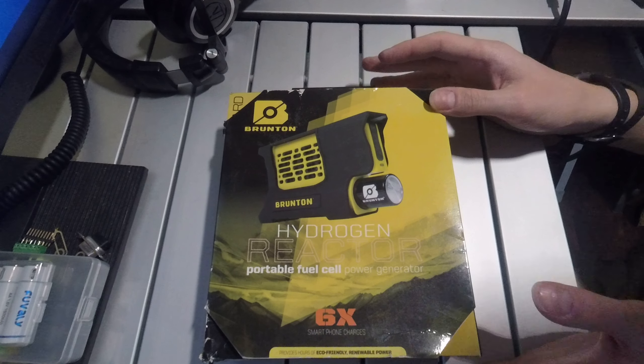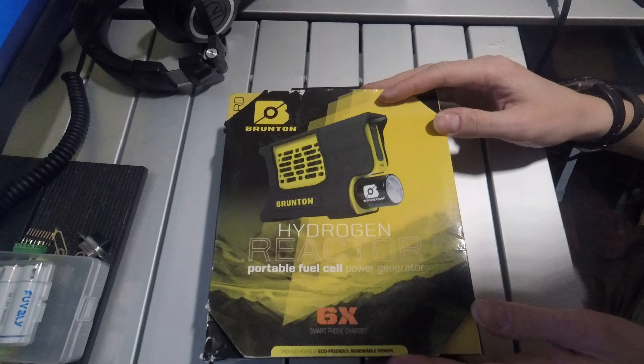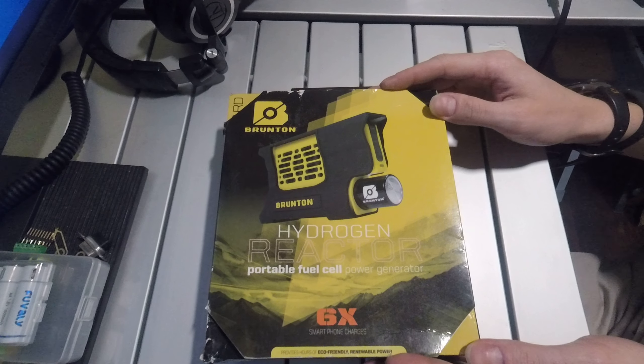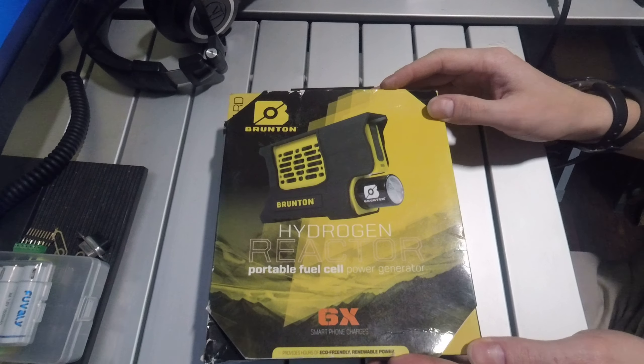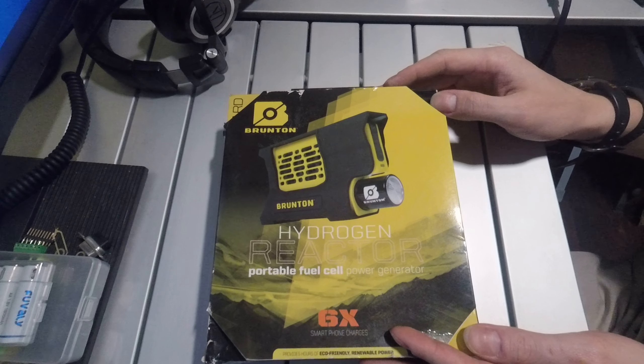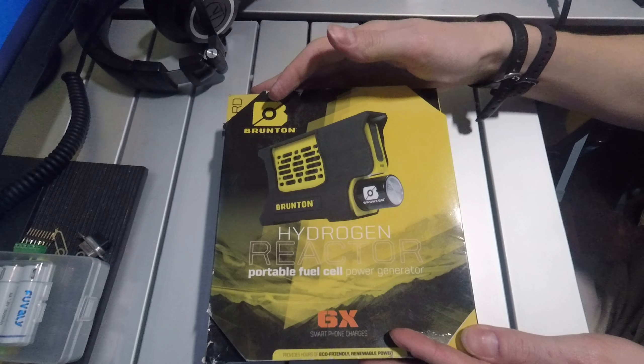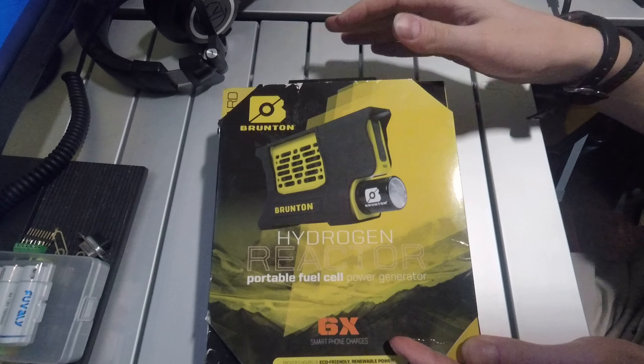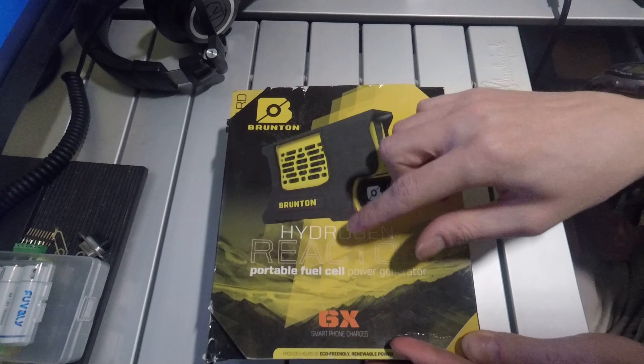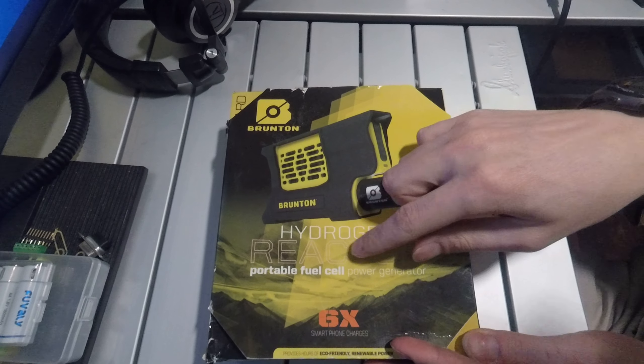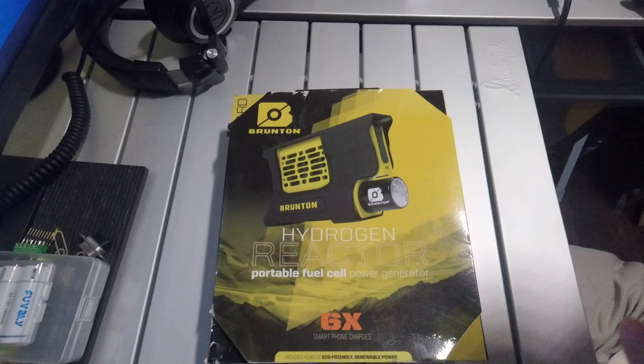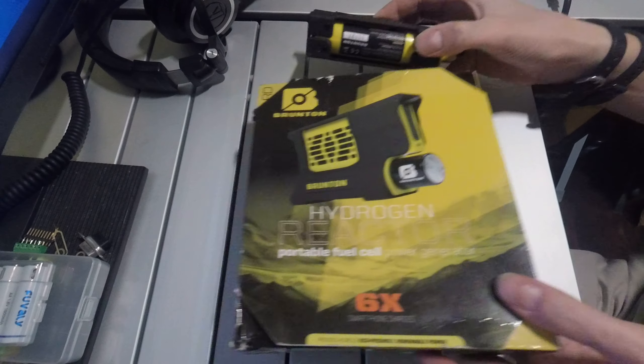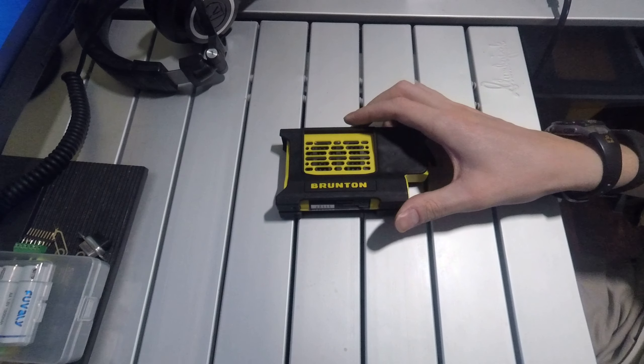Let's have a look at one of the first commercial applications for fuel cell technologies, and that was the Brunton Reactor, a portable hydrogen fuel cell power generator. It looks like this.